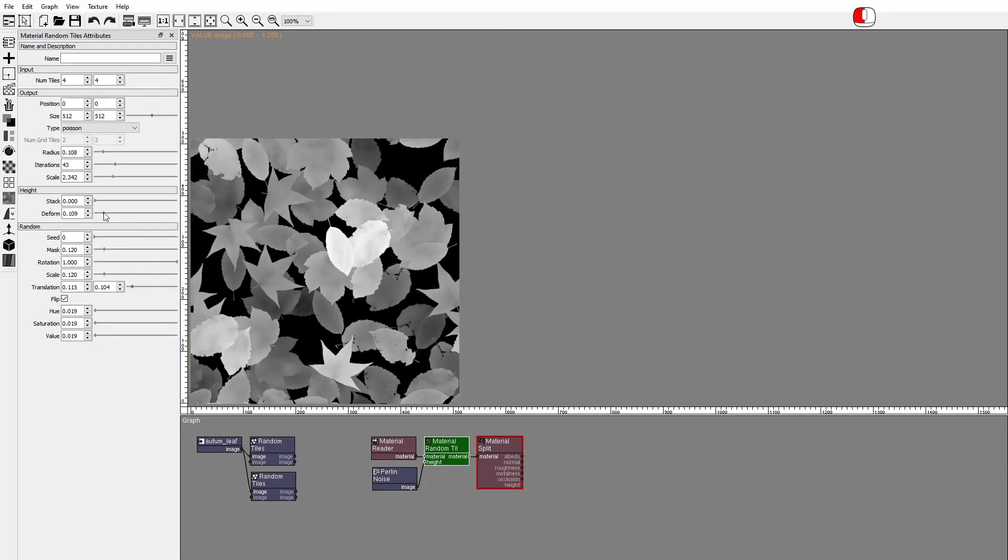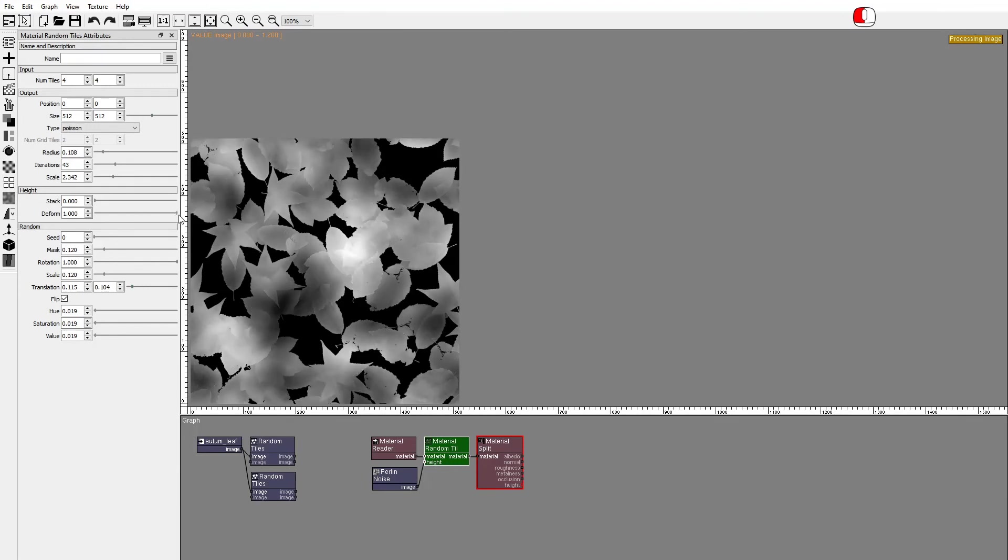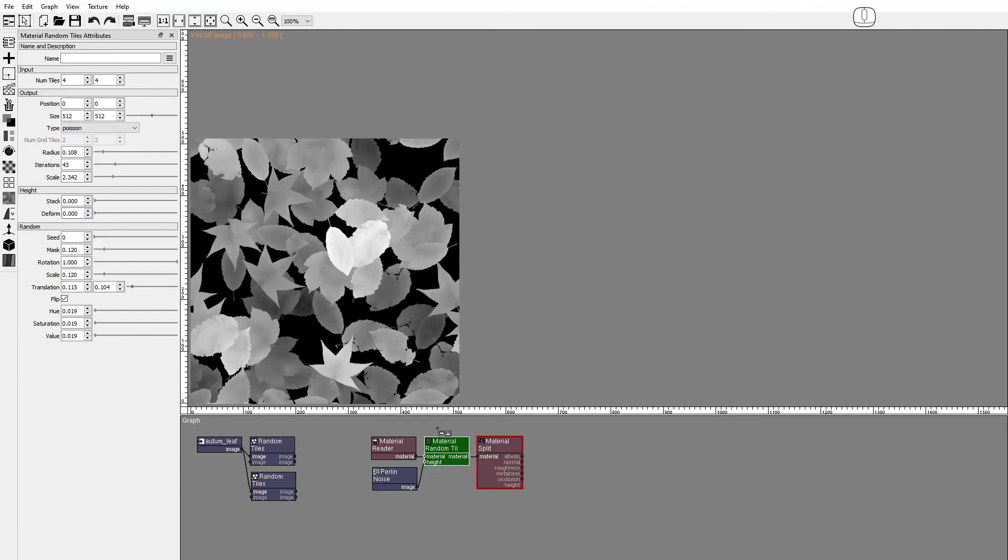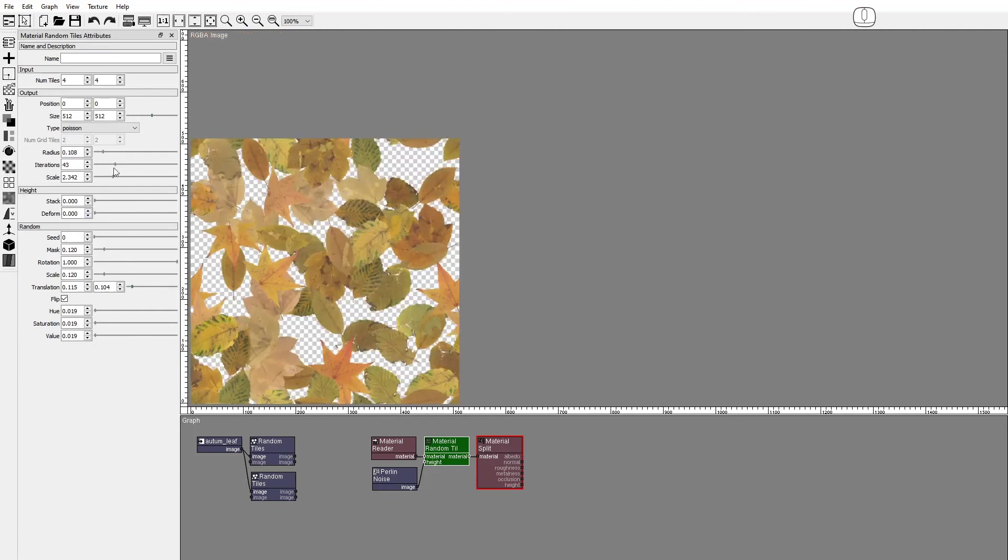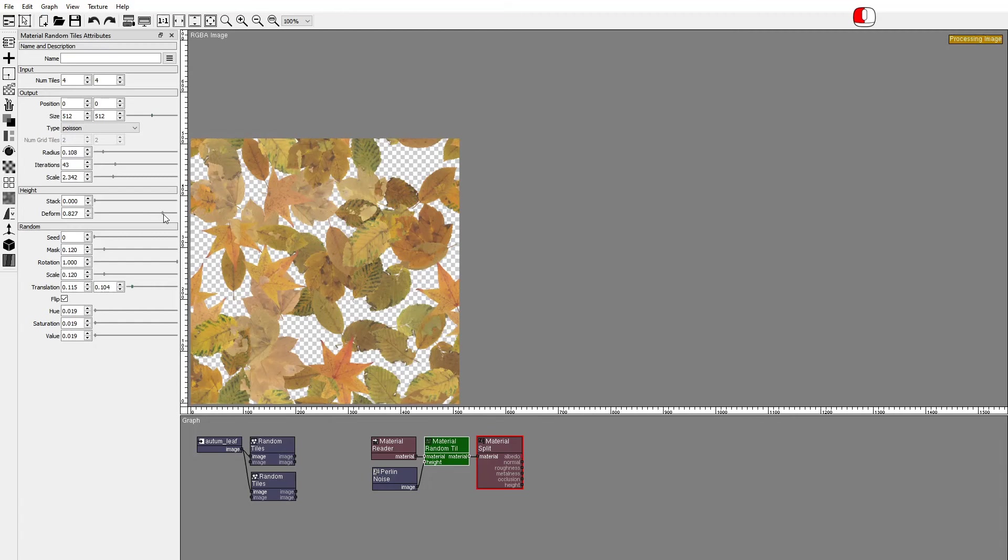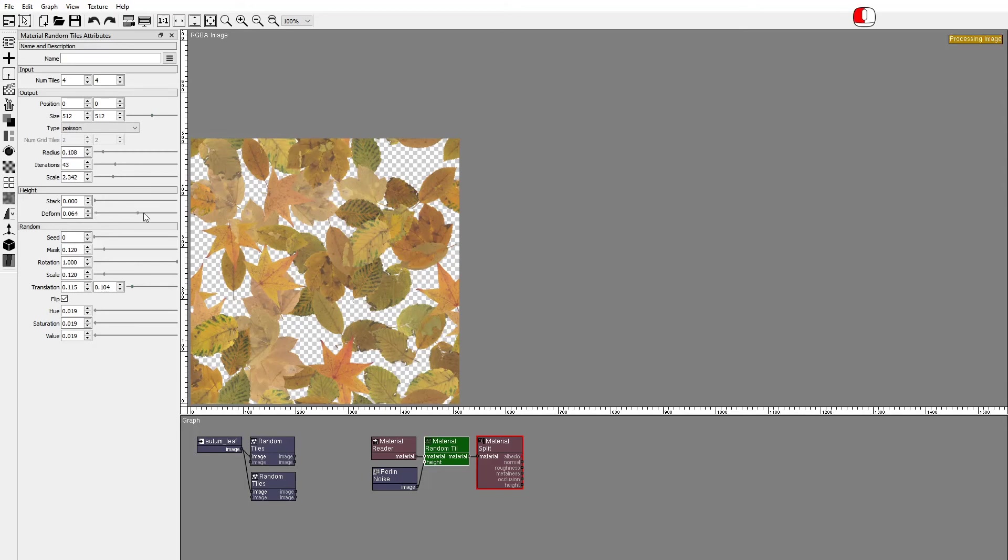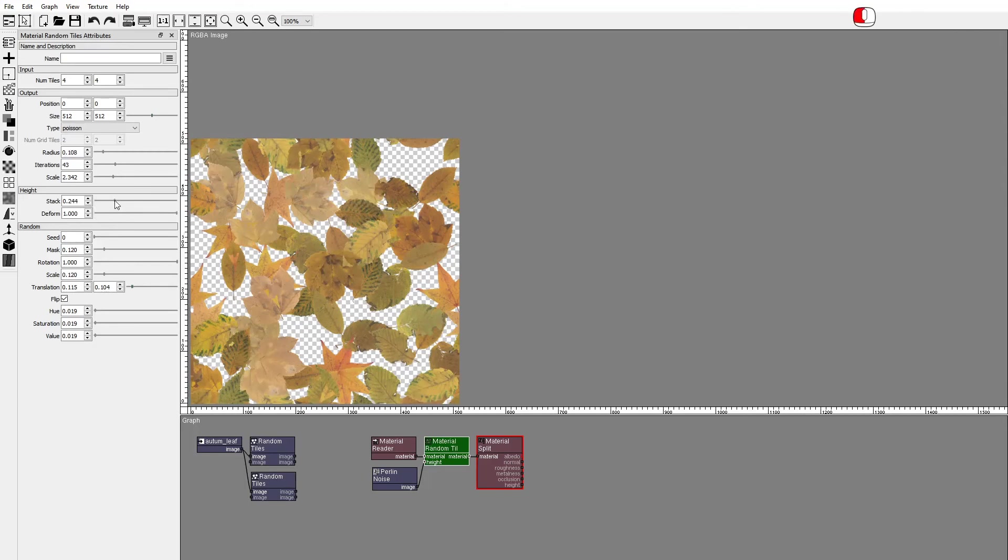The Deform attribute deforms the tiles to conform them to the ground. Deform and stack can be combined to avoid intersections.